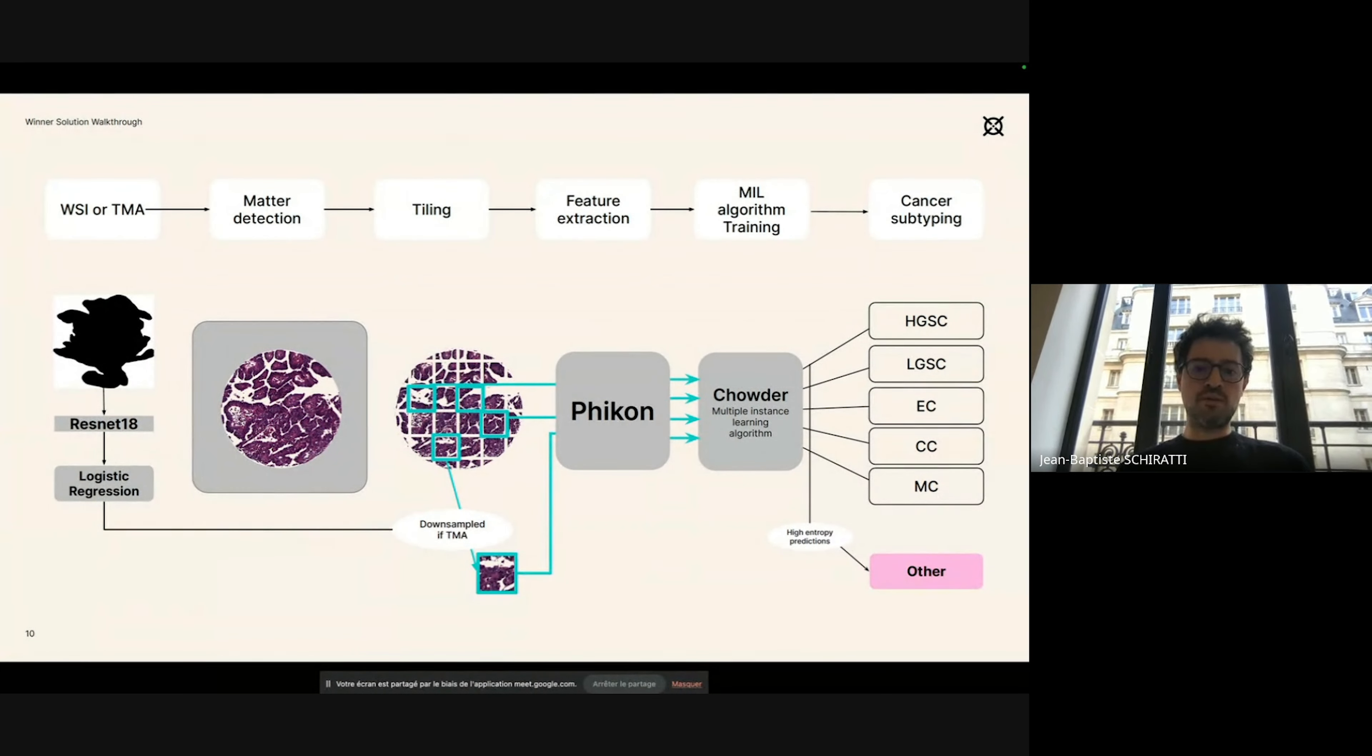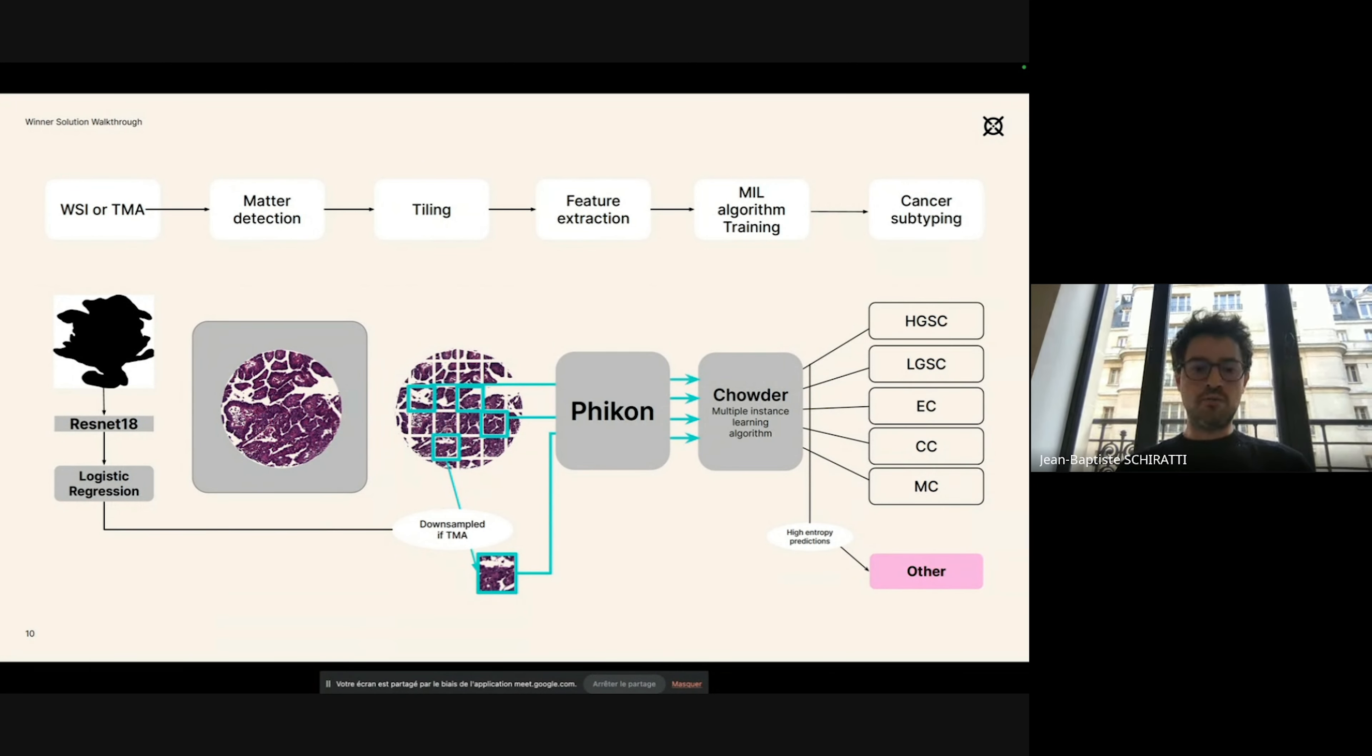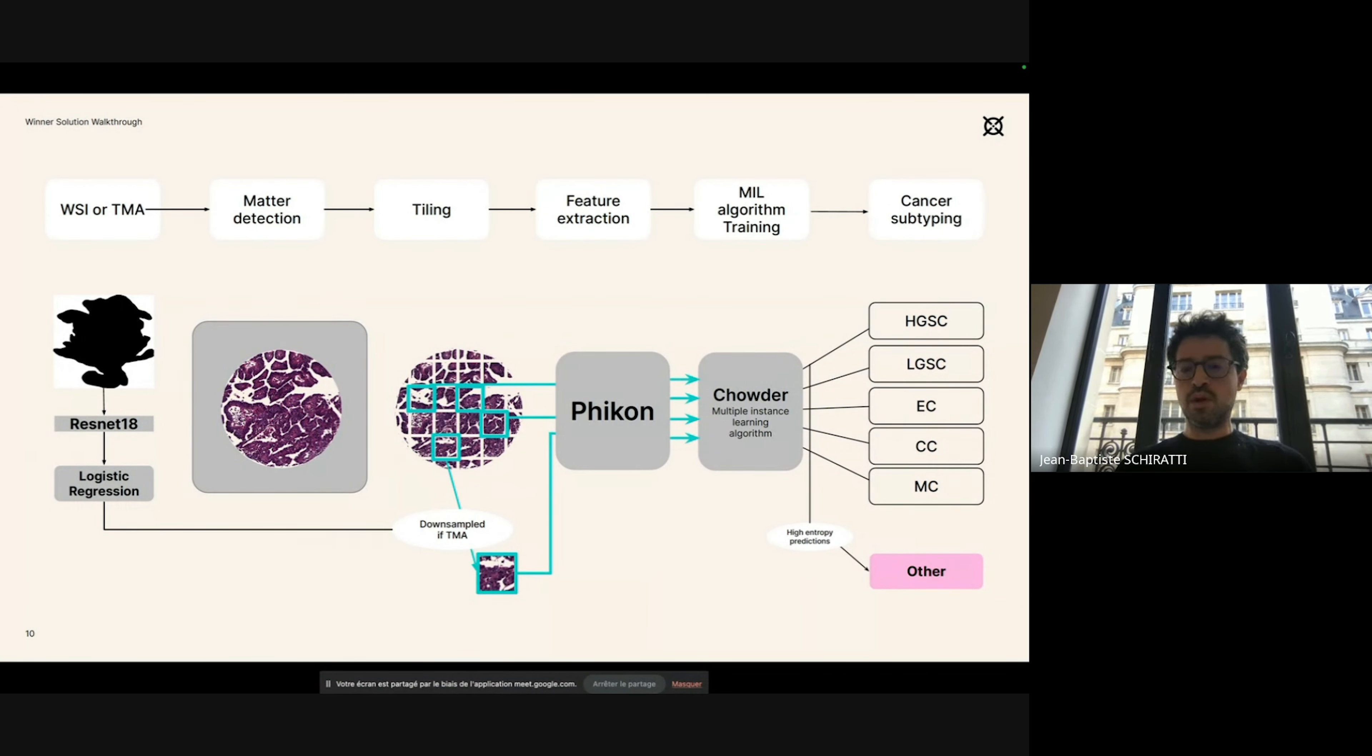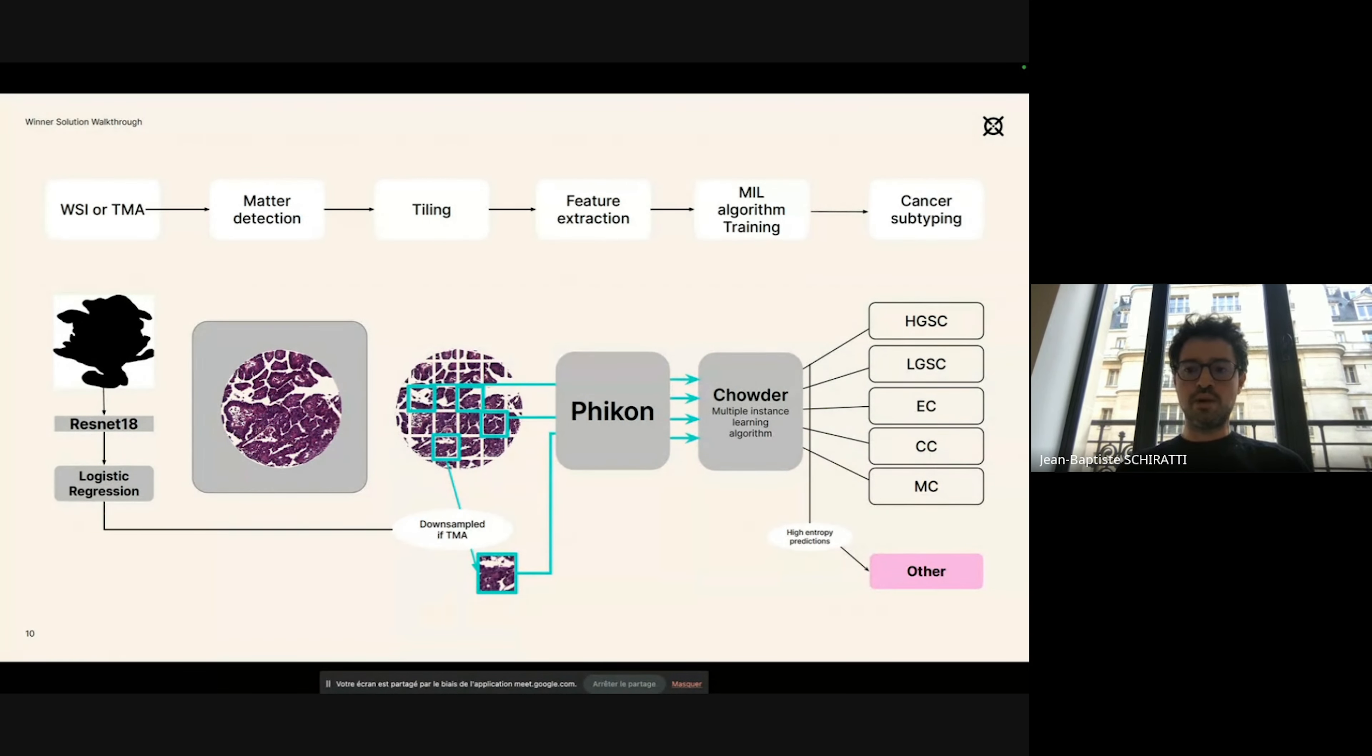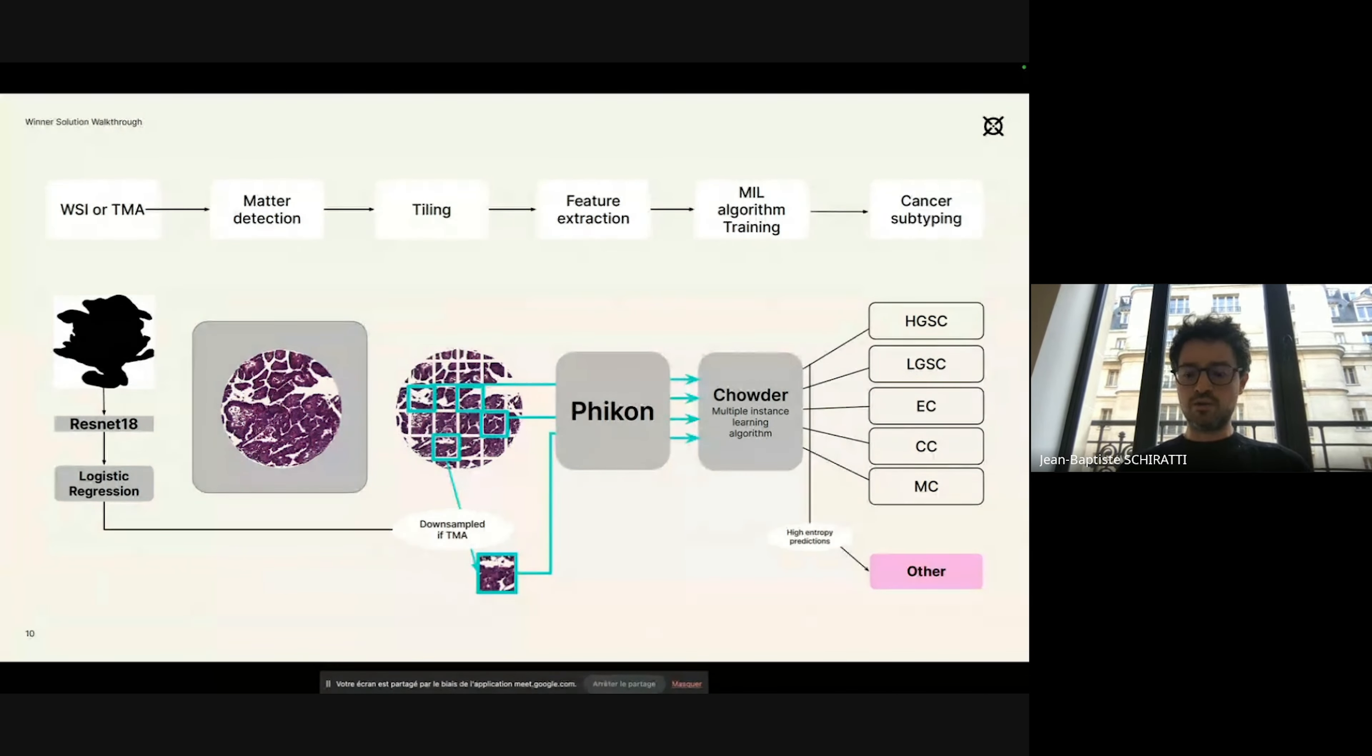Those patches go into the Phikon feature extractor. This Phikon feature extractor is the foundation model for digital pathology that has been open sourced by Hawkeyn a few months ago. This feature extractor is used to compute representations or embeddings of those patches, and then those embeddings are used as input to the multiple instance learning algorithm that is Chowder. This Chowder algorithm has been used to predict either the five different classes of ovarian cancer or also the other subtypes using high entropy prediction, and we go a bit more into details afterwards.